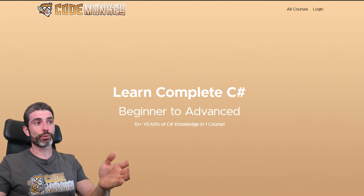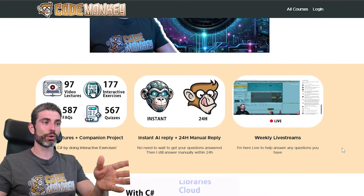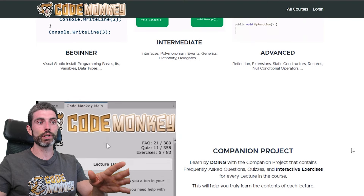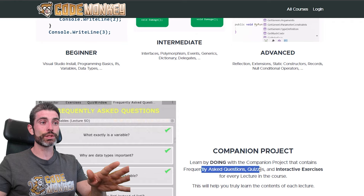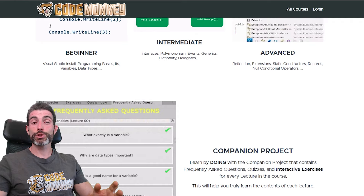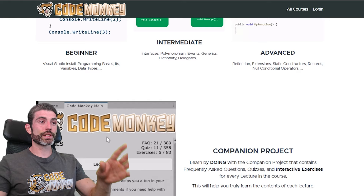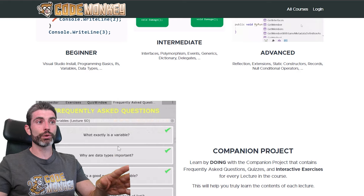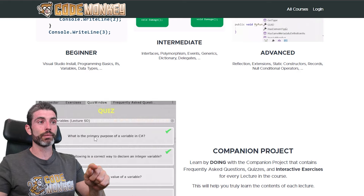That's also a big reason why when I made my complete C# course, I made sure to include the project files, which includes frequently asked questions, quizzes, and interactive exercises to help you learn by doing. These require you to actually write some code — for example, in a lecture on variables, you need to modify the code to make sure the object reaches the target in time.